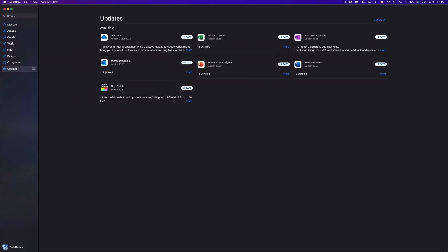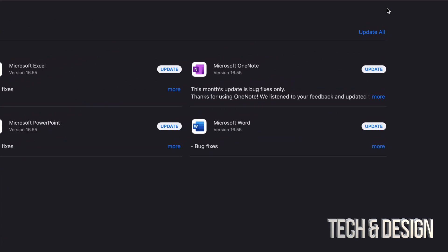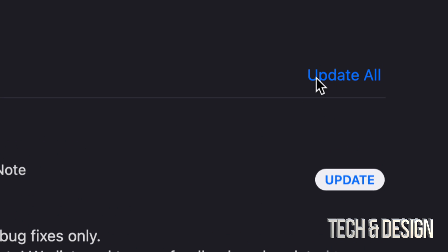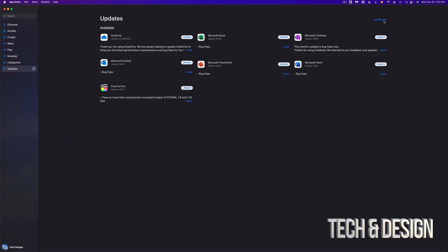Now we could update one at a time, however you can update everything at the same time. On the top right-hand corner you're going to see 'Update All'. Now let's say you guys can't find a specific update, well don't worry about it.